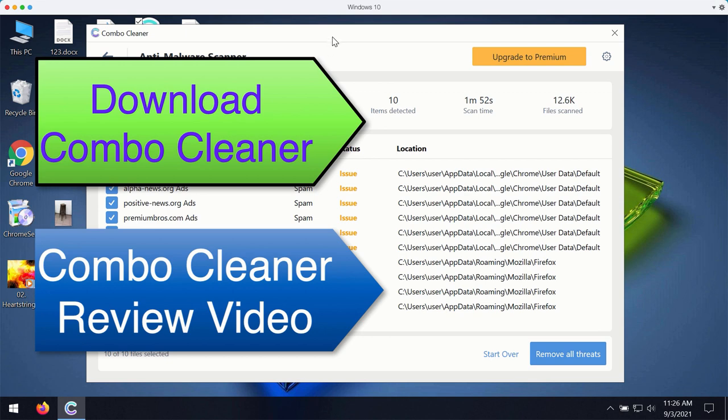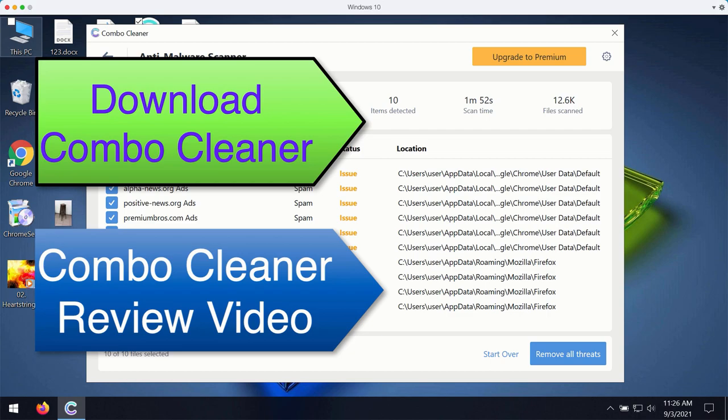or ask for a special trial key with the unlimited period of usage to completely enjoy and evaluate ComboCleaner premium version.